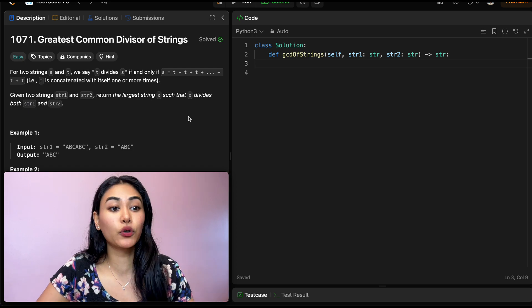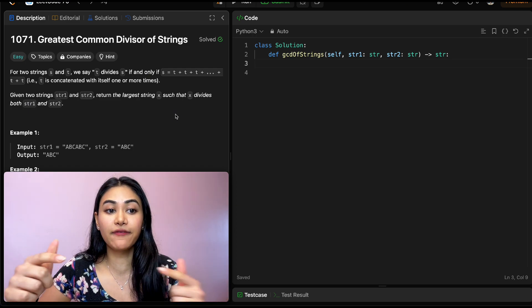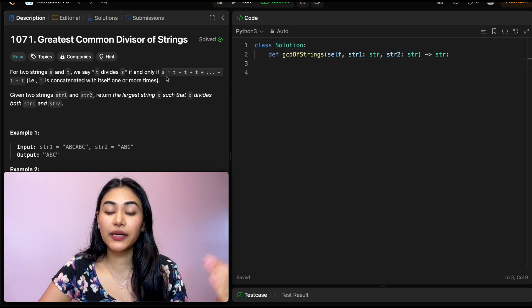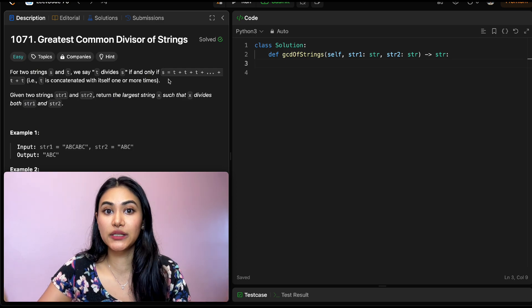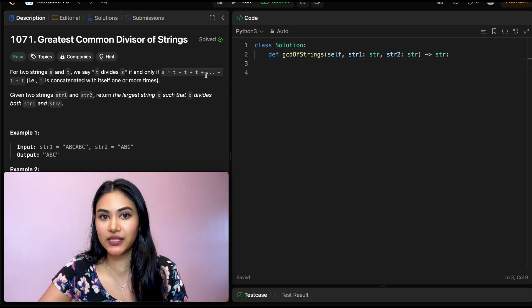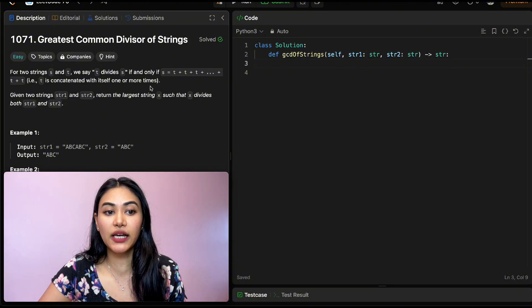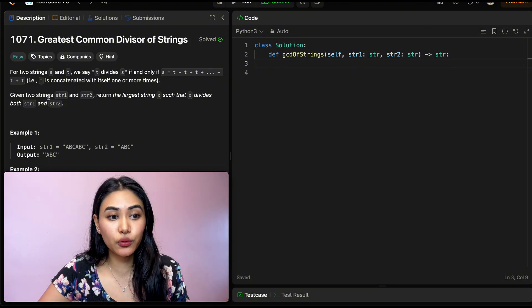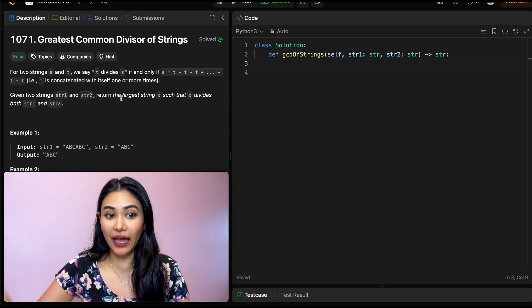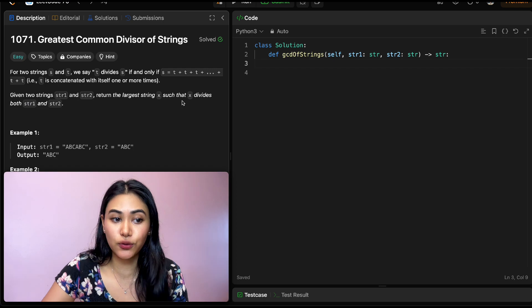So what are we being asked? For two strings s and t, we say that t divides s if and only if s can be made up of multiple t's — so s equals t plus t plus t for some number of t's. t is concatenated with itself one or more times to form s. Given two strings, string one and string two, return the largest string x such that x divides both string one and string two.